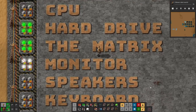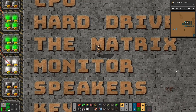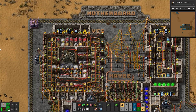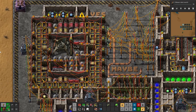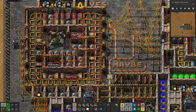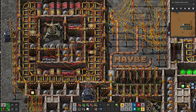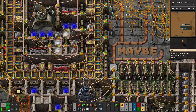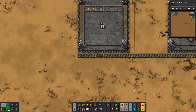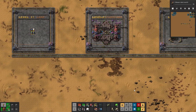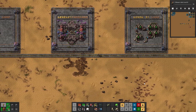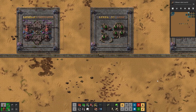Today we will be building the monitor of the computer. We're getting back to basics with this episode, at least in terms of my regular channel content. I will be showing you how to build a monitor in Factorio in 5 levels.